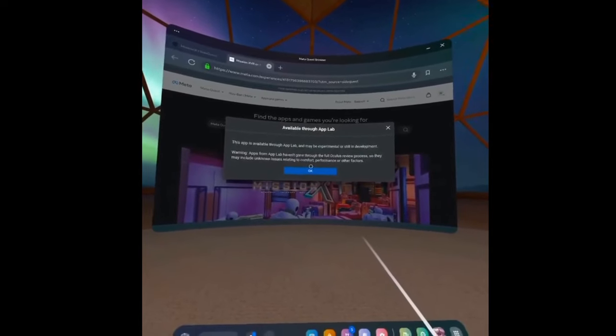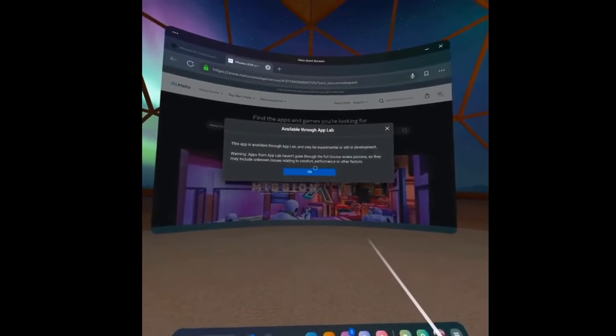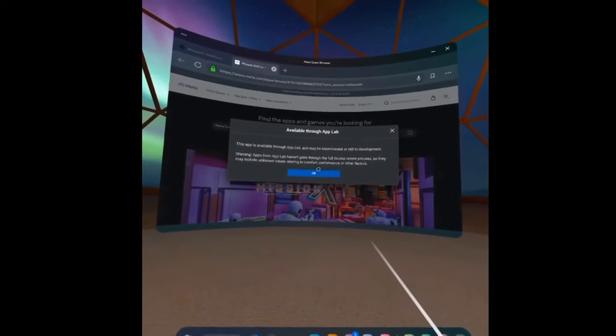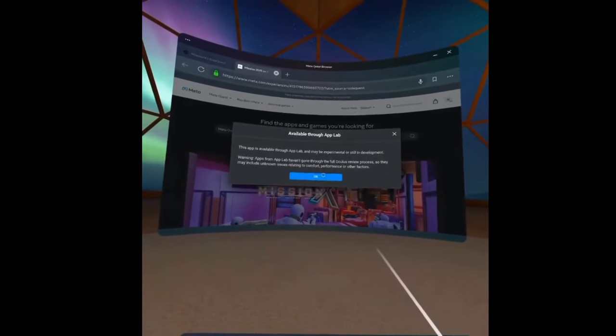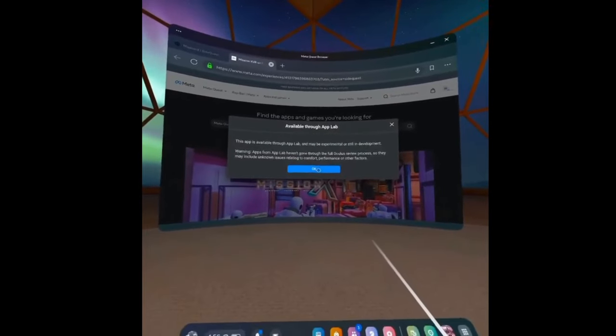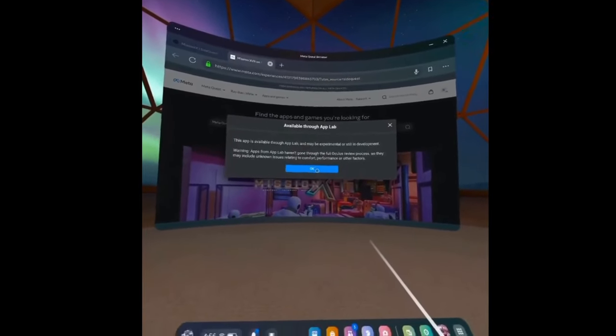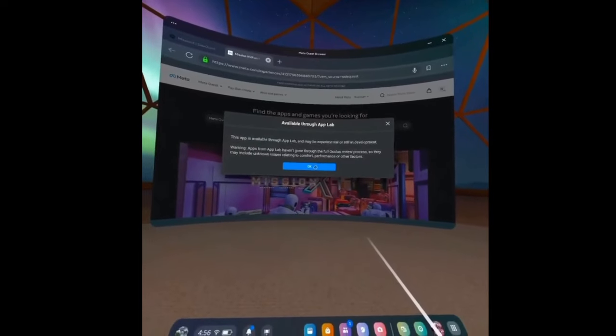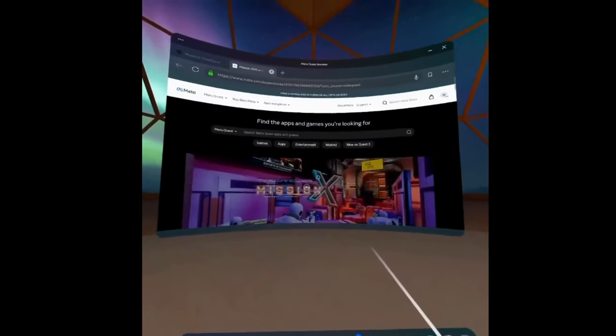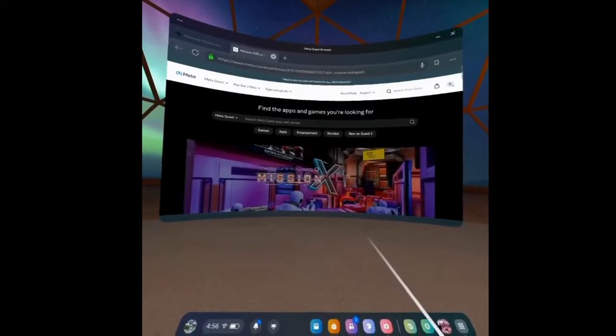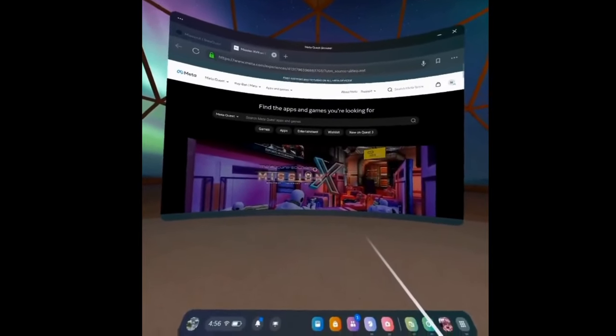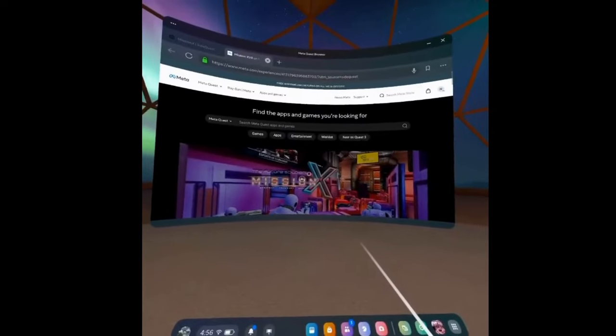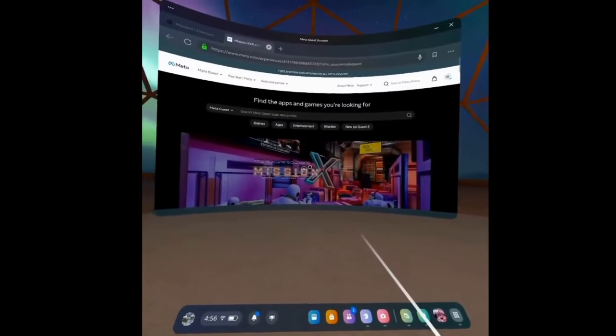It's going to tell you that you're leaving SideQuest and going to the App Lab. The App Lab is something that is available to you that's experimental or still in development, so it hasn't gone through the full Oculus review process. There may be glitches that you come up on that they're in the process of fixing. When we downloaded Roblox on here, it said the same thing and there were a lot of different glitches going on with that and it was quite a headache.